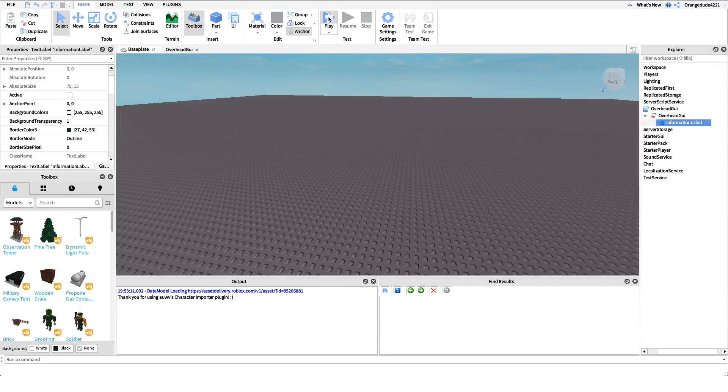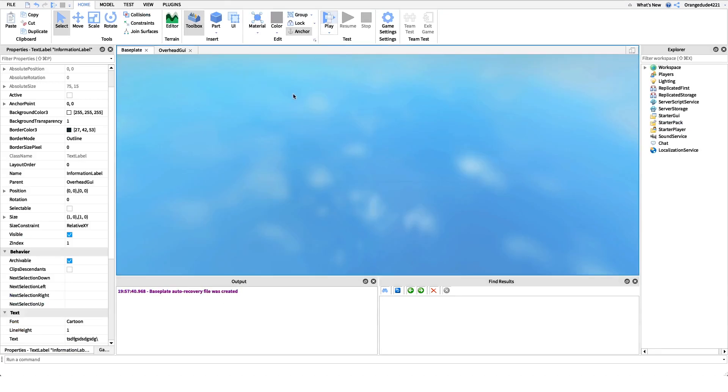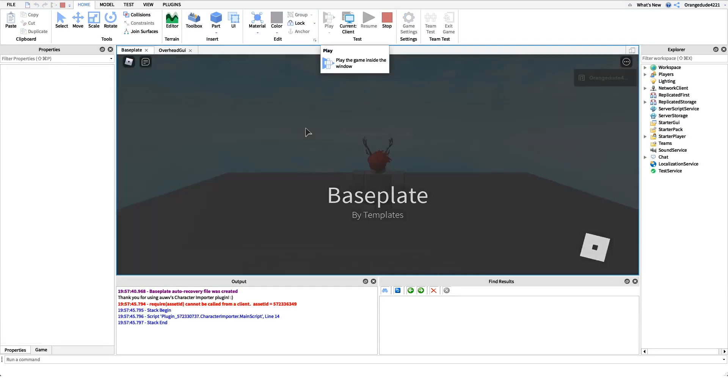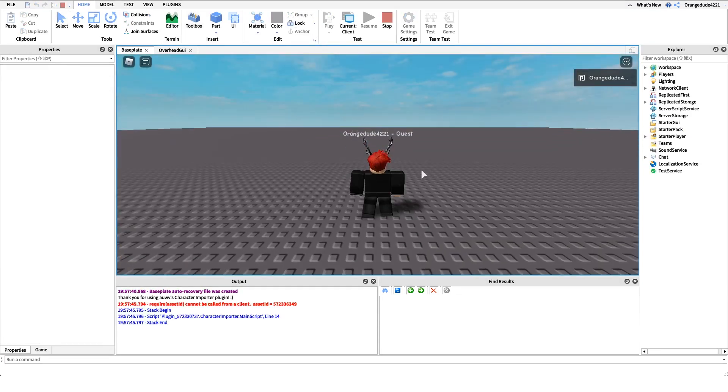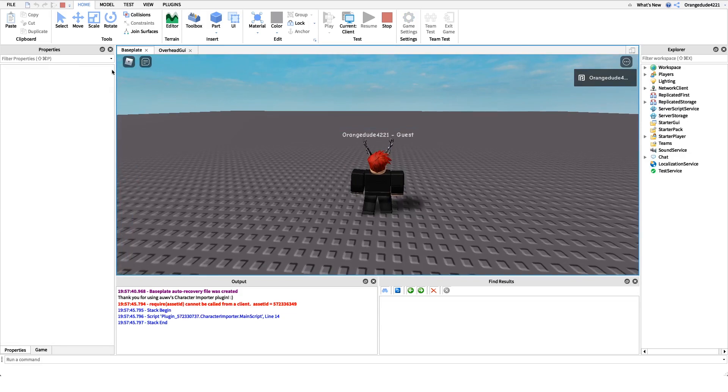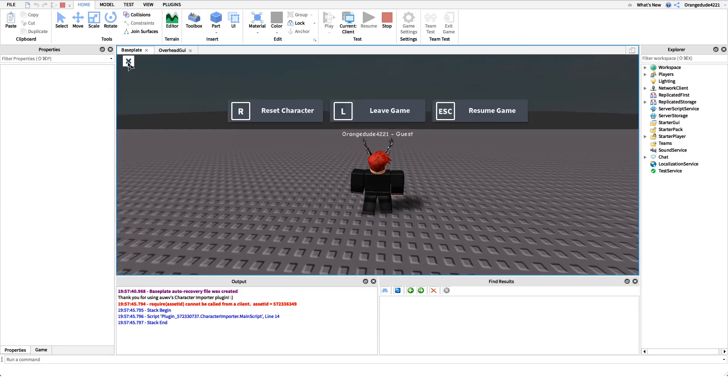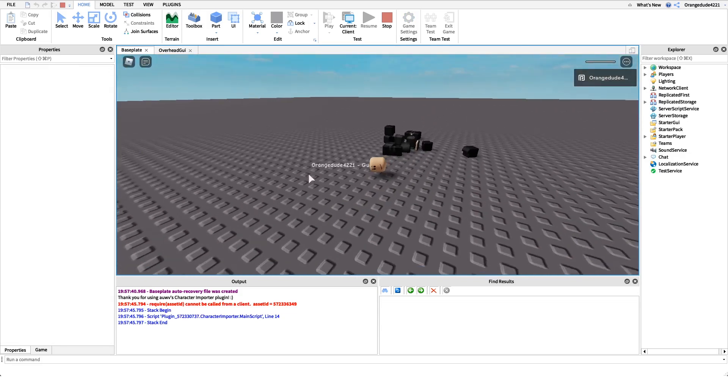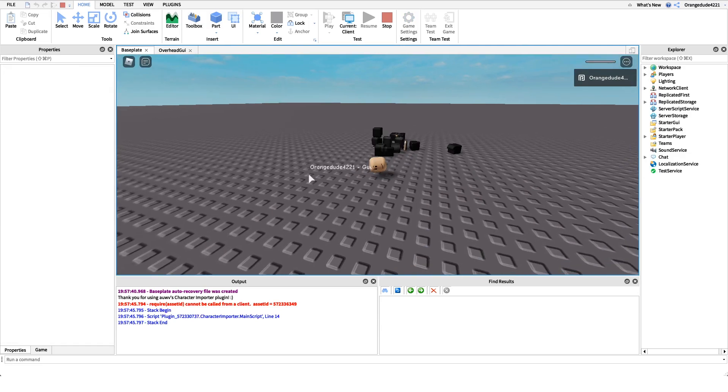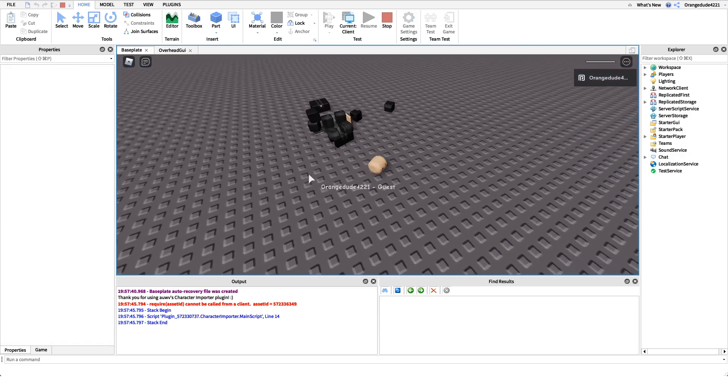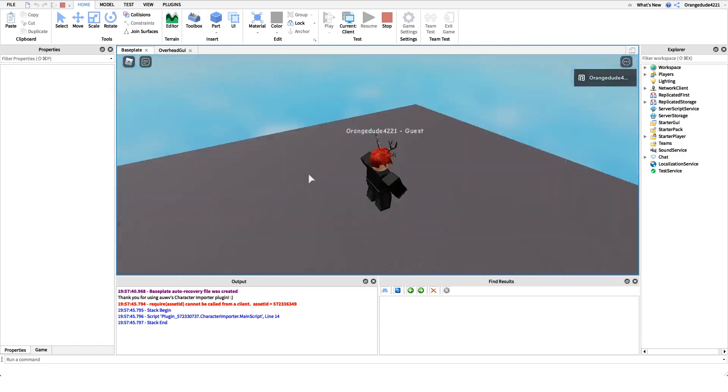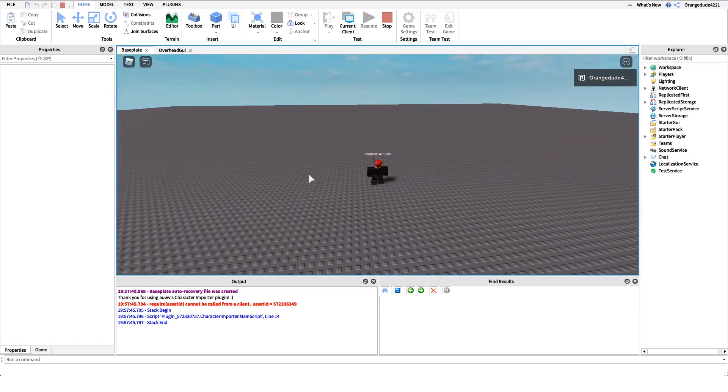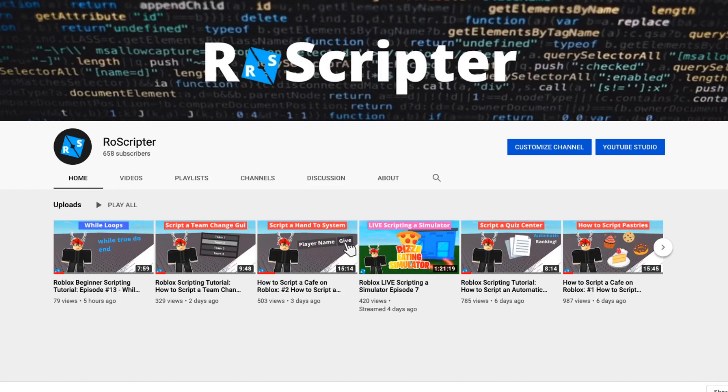We can actually go and test this out right now. All we have to do is go in and immediately when we'll join it'll come up like that. And this even works when we reset our character, so if we reset, just like that, as you'll see we have the UI still comes up above our head.